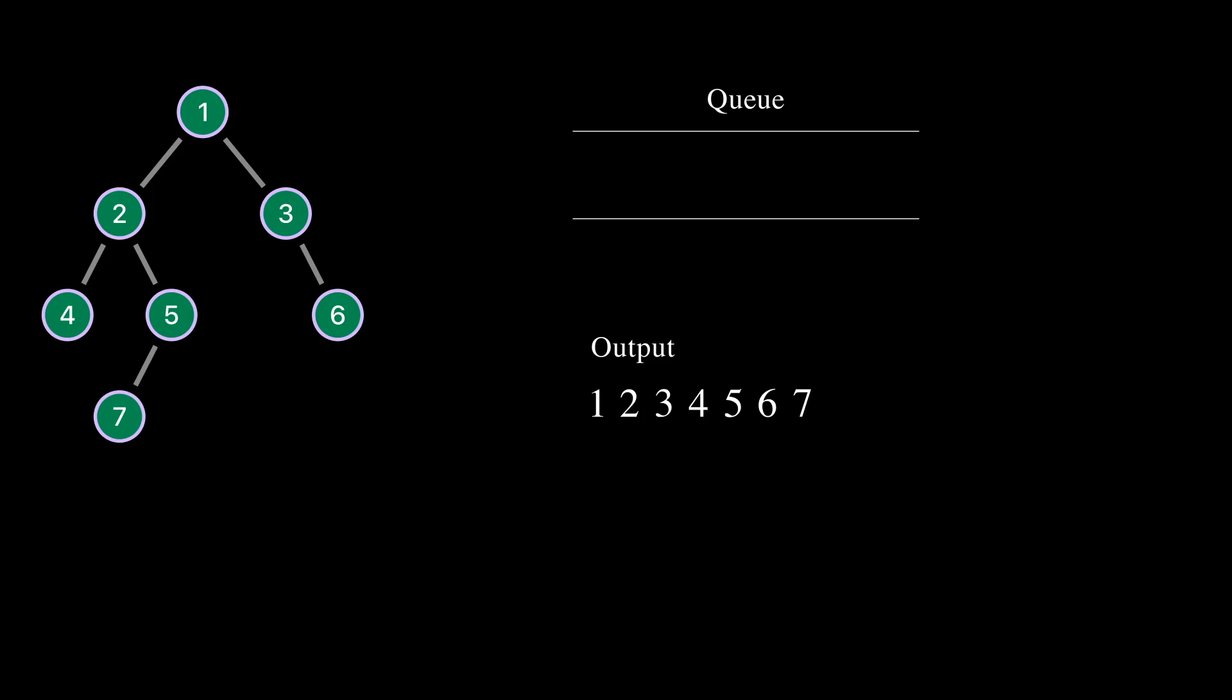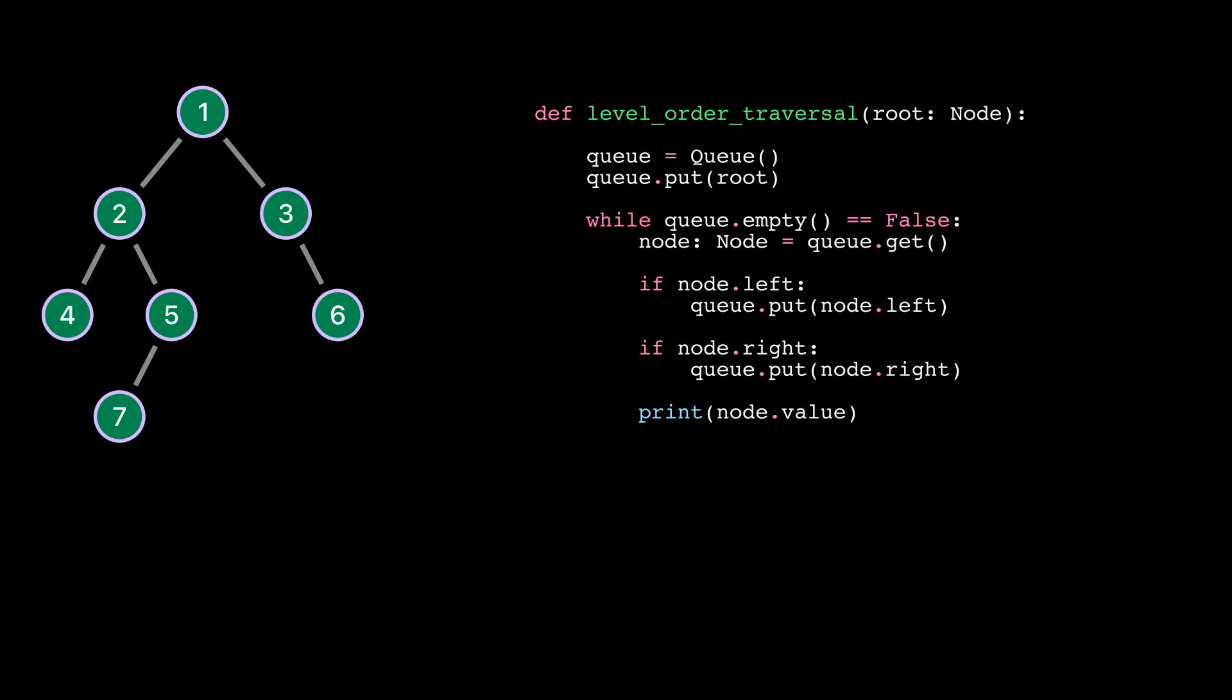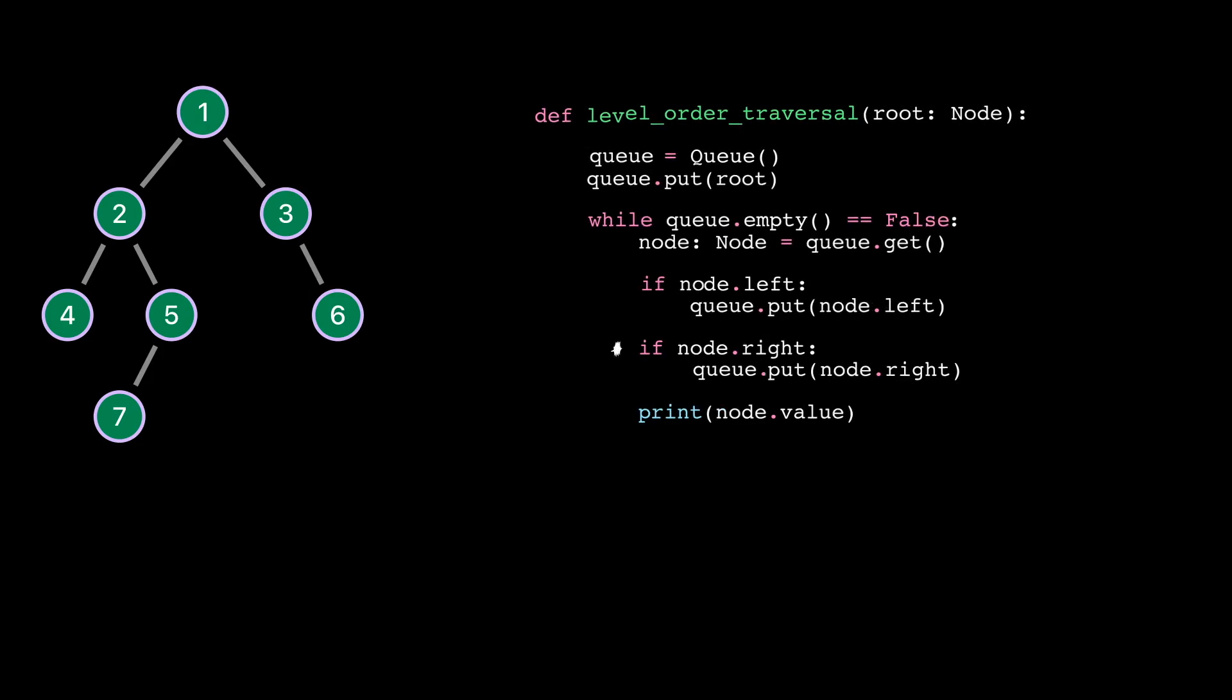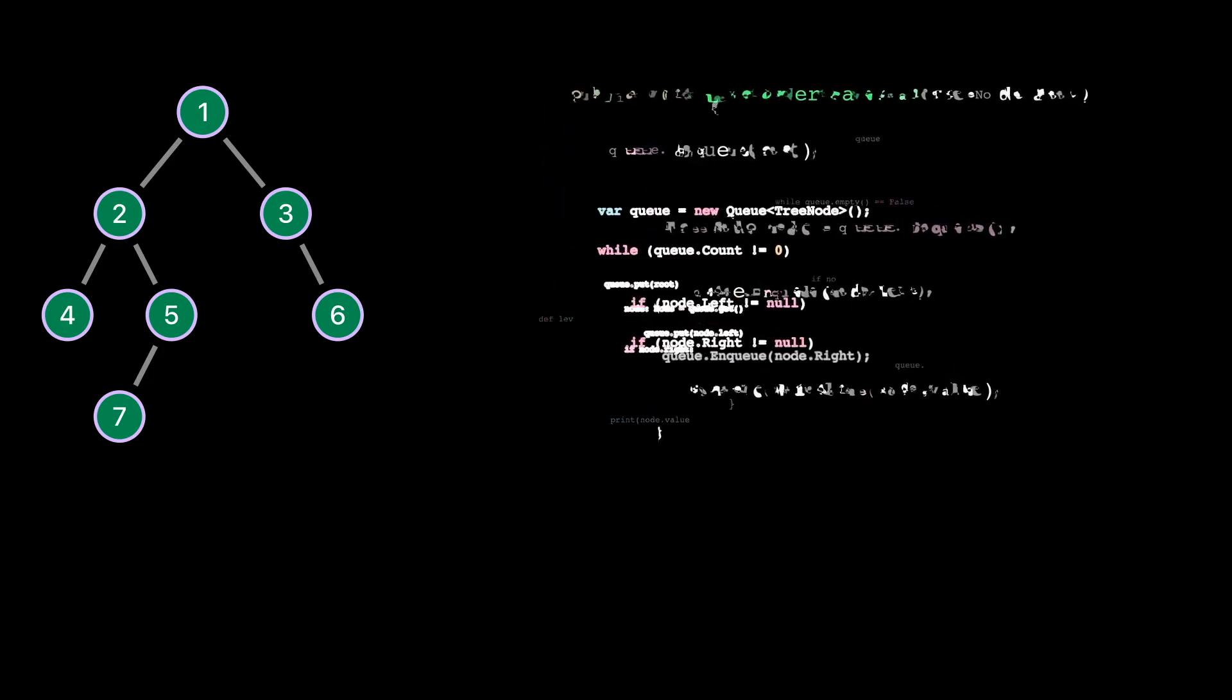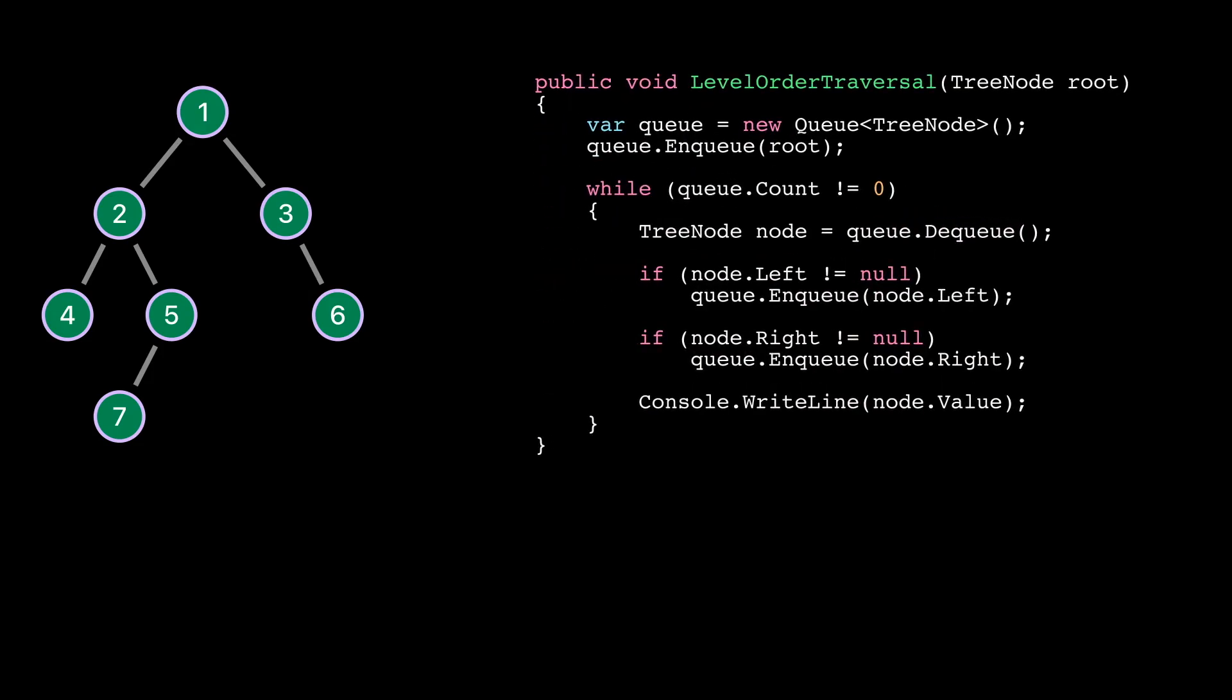Here is how to implement level order traversal in Python. The implementation in C Sharp or Java is very similar. Thank you for watching. See you in the next video.